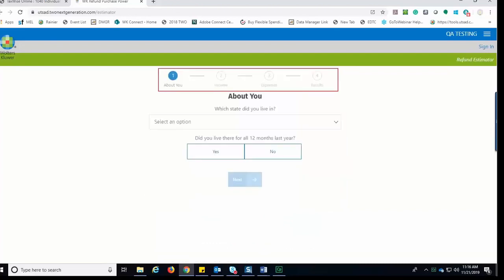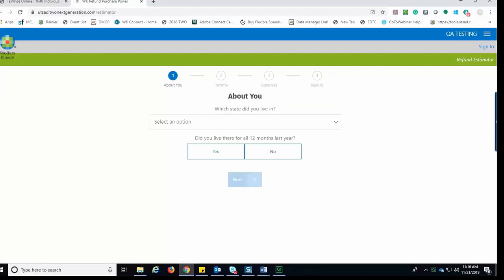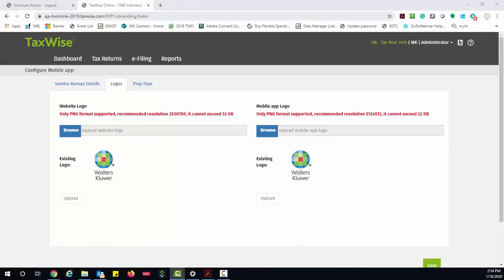We see across the top four stages we have the About You section, the Income section, the Expenses section, and then the Results section for the estimator. The taxpayer will need to provide us with some information. Here we start with what state they lived in. The taxpayer would select the state and then answer the question if they lived there for all 12 months, then click Next.